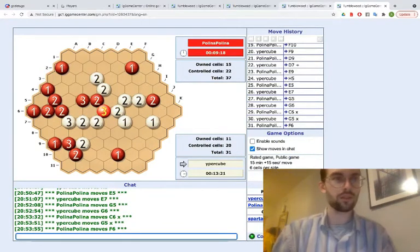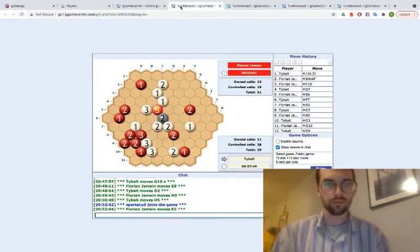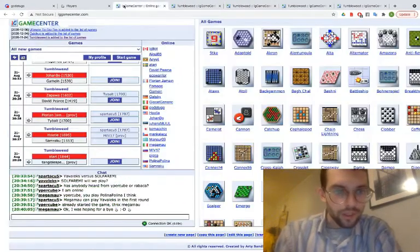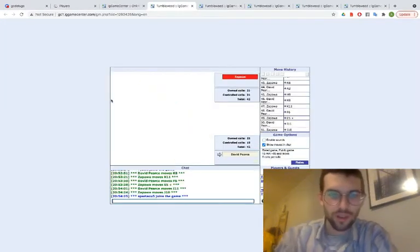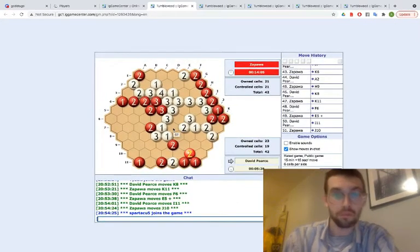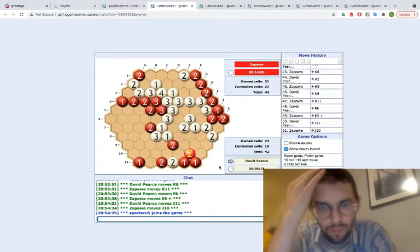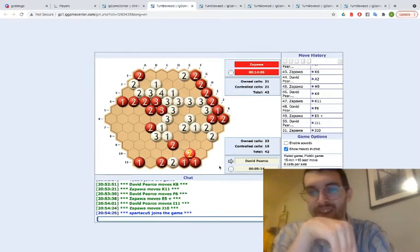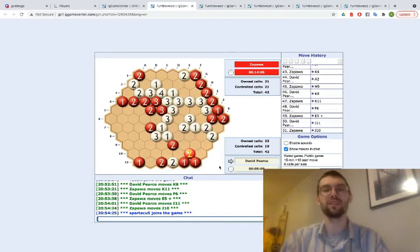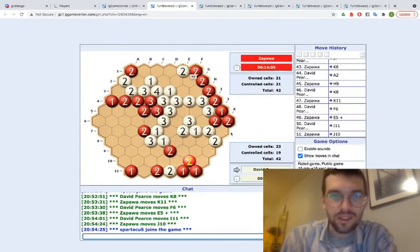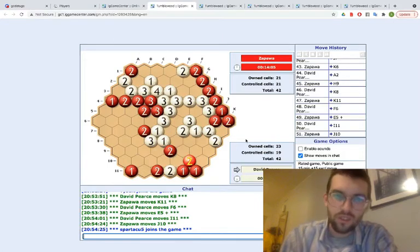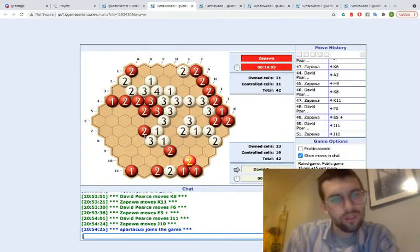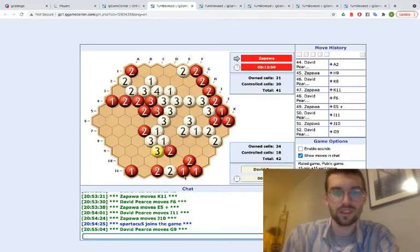Yeah, Paulina was able to grab the central. Let's see what other exciting matches are around. Zapo versus David Pierce, he's a Twixt champion isn't he? The game is totally tied. It looks pretty crazy too. David Pierce seems to be slightly ahead.